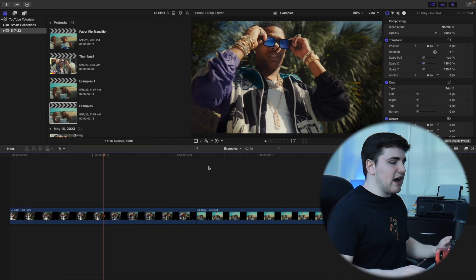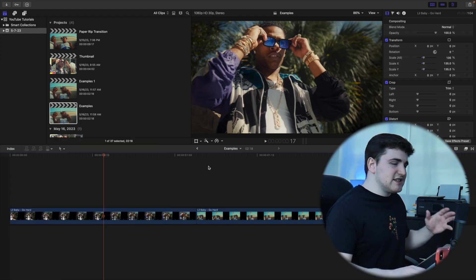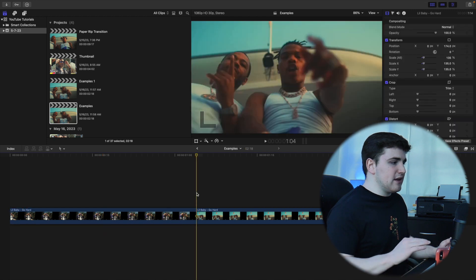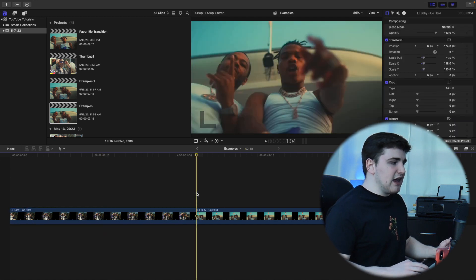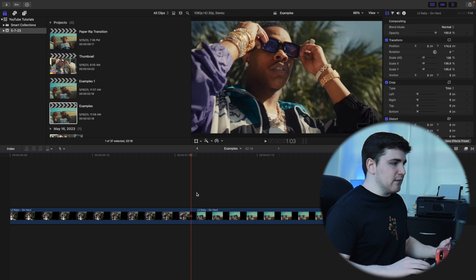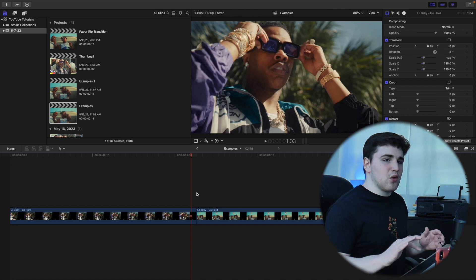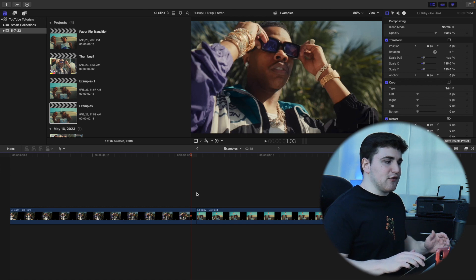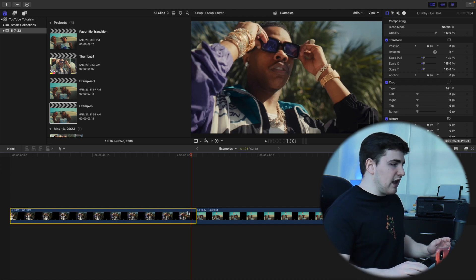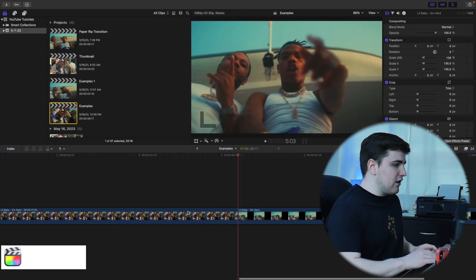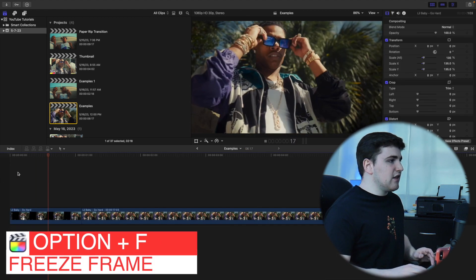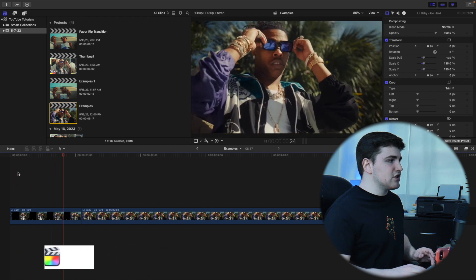Let's break down how to create this transition. Select clip number one, go to the cut between clip one, and press the left arrow key to go back one frame. Use the left and right arrow keys to navigate by frames. Select the last frame of the first clip and click Option F — that creates a freeze frame. If you play the video, the last frame simply freezes right there.